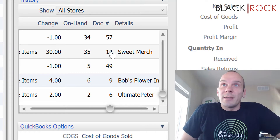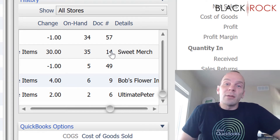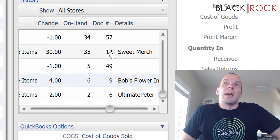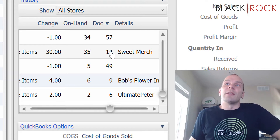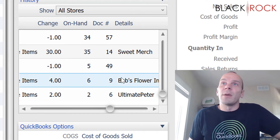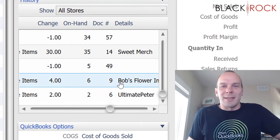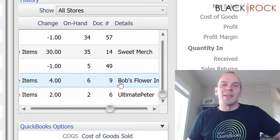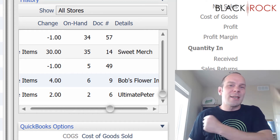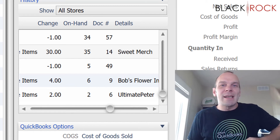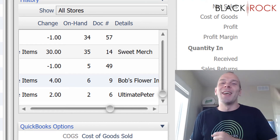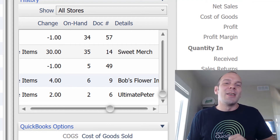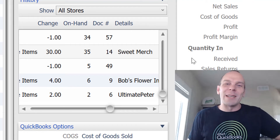So that is the quick lesson on the history area in your inventory and non-inventory items, and how you can take a look at the history and figure things out when they don't make sense. My name is Peter with BlackRock Business. Thanks for coming on this little journey in the history and memories of our items. Leave a comment or question below and I'll answer it. Have yourself a great day. Bye-bye now.